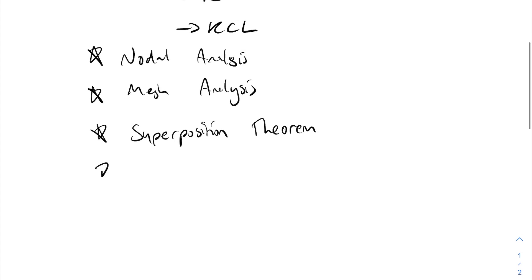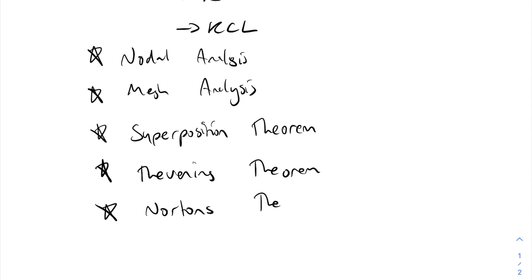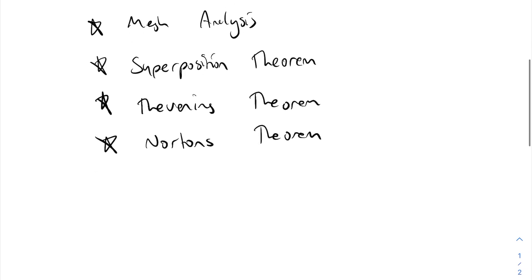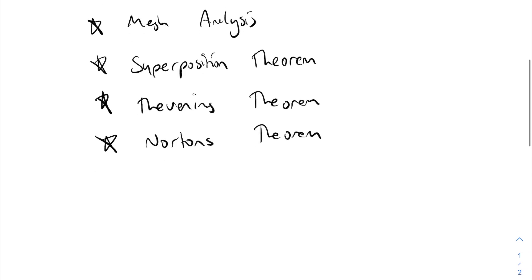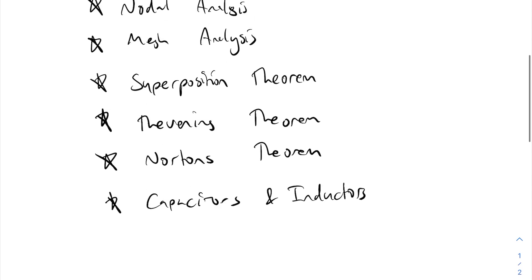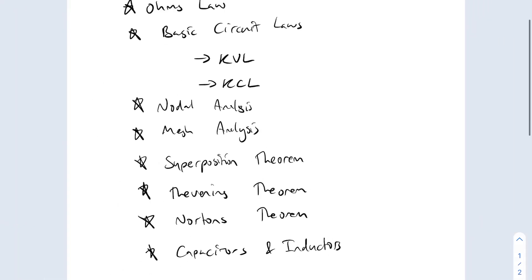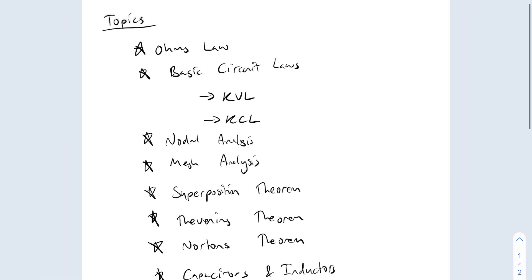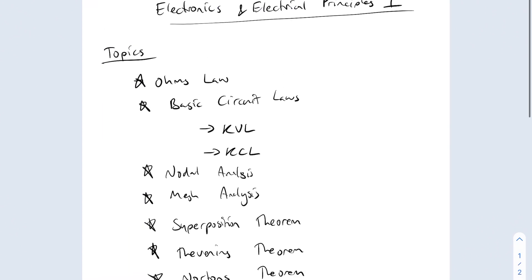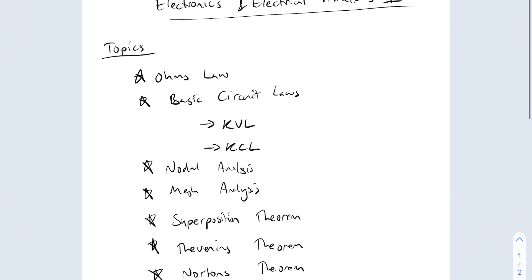Then we're going over Thevenin's theorem, and you can't do Thevenin's without doing Norton's theorem - they go hand in hand. Then we'll touch briefly on capacitors and inductors. I didn't really cover capacitors and inductors last year, but the lecturer wanted us to go through it if we had time. I didn't have time, so I'm just going to briefly touch on it and teach myself a bit about capacitors and inductors in preparation for next year.